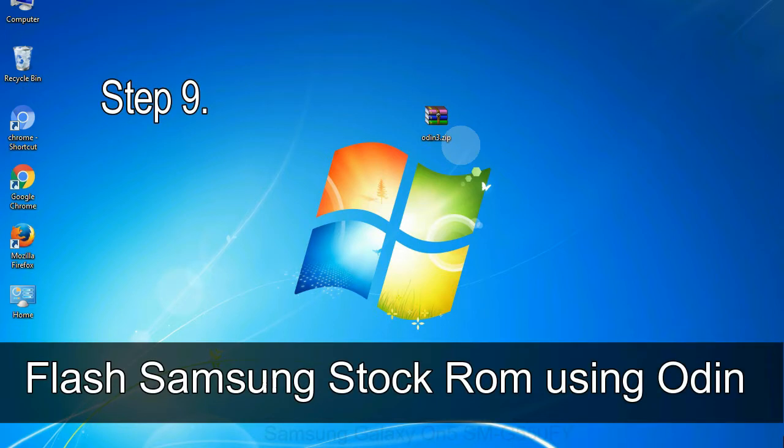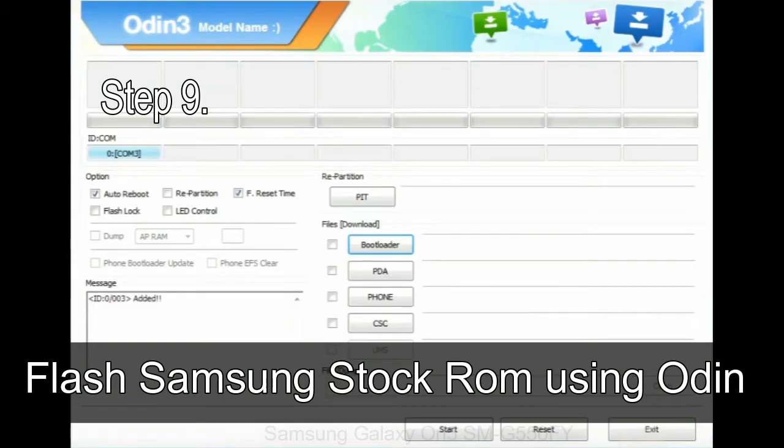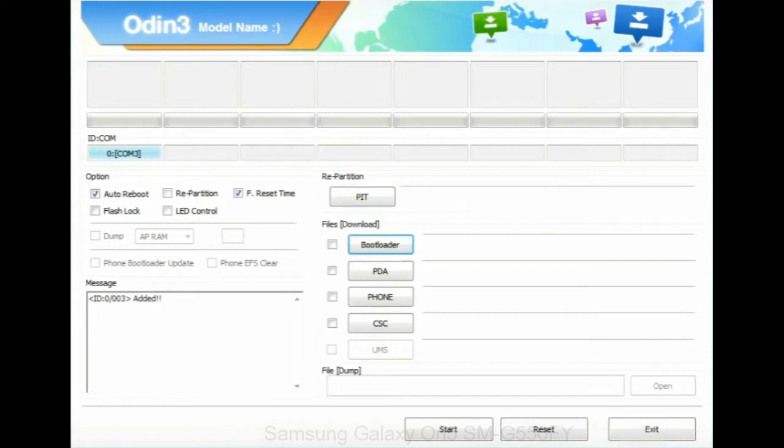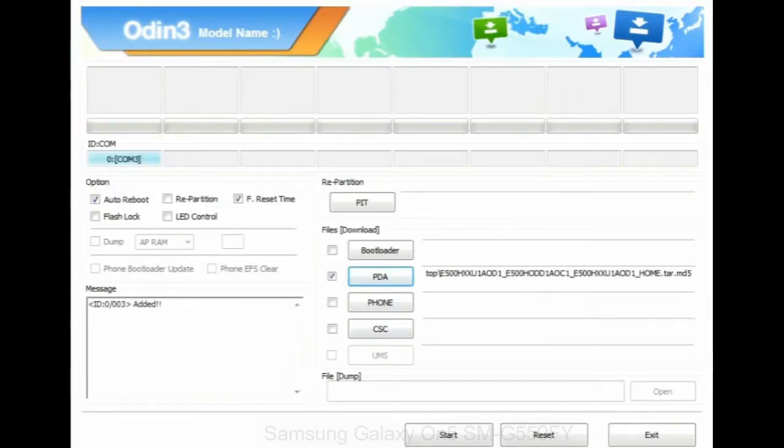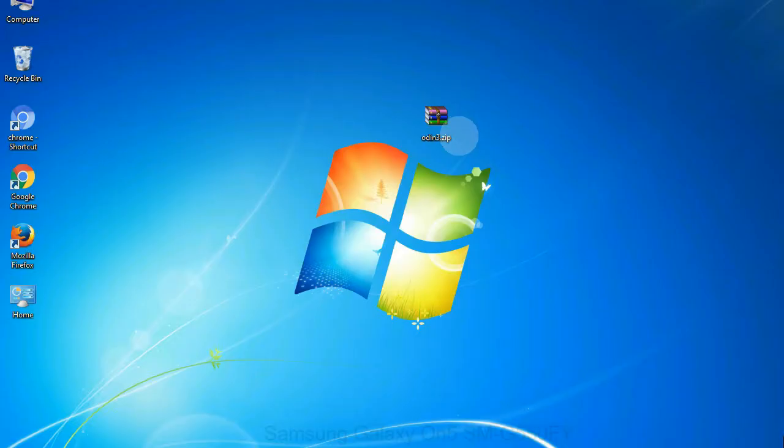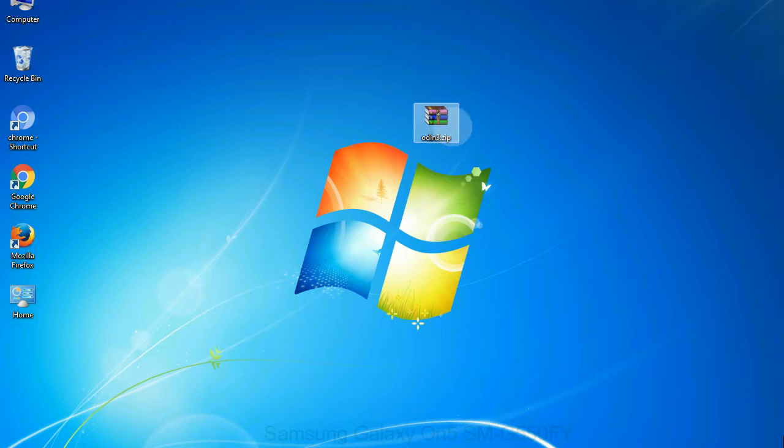Step 9: Once your device is detected by Odin, click on the PDA button and select the tar.md5 file that you have extracted. Or if the firmware package had multiple files, click on PDA button, then browse and select the file that has code PDA in its name. Click on phone button and select the file that has modem in its name. Click on CSC button and select the file with CSC in its name. Skip any files that you did not find in the package. Make sure that you do not mess up with checkboxes.